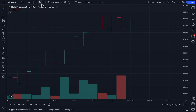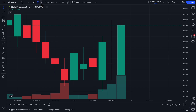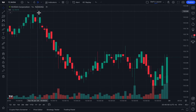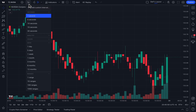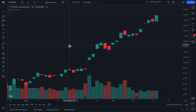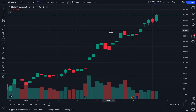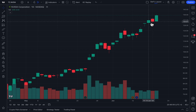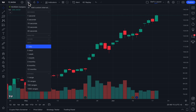For example, when we click candlesticks — we all know and love candlestick charts — we change our time interval to one day, and this is your classic daily candlestick chart. That means each candlestick shows a full day of trading. We can even see that right here — one day, we have a daily chart up.